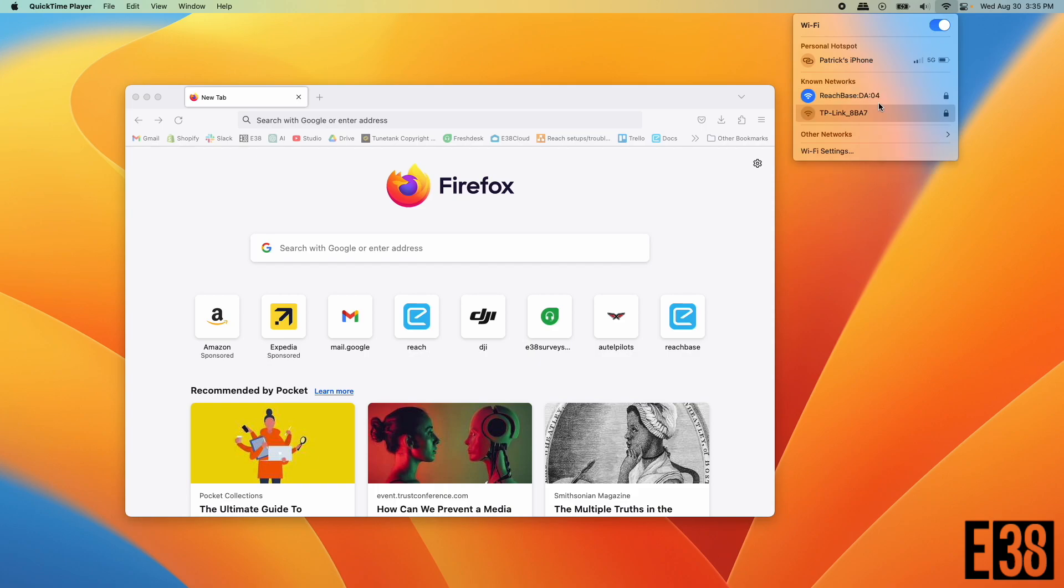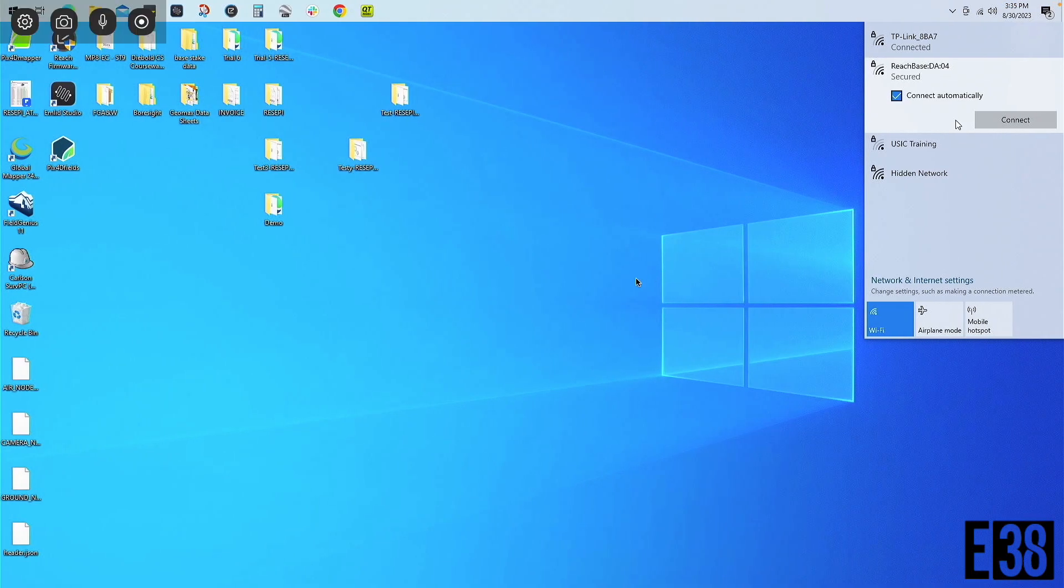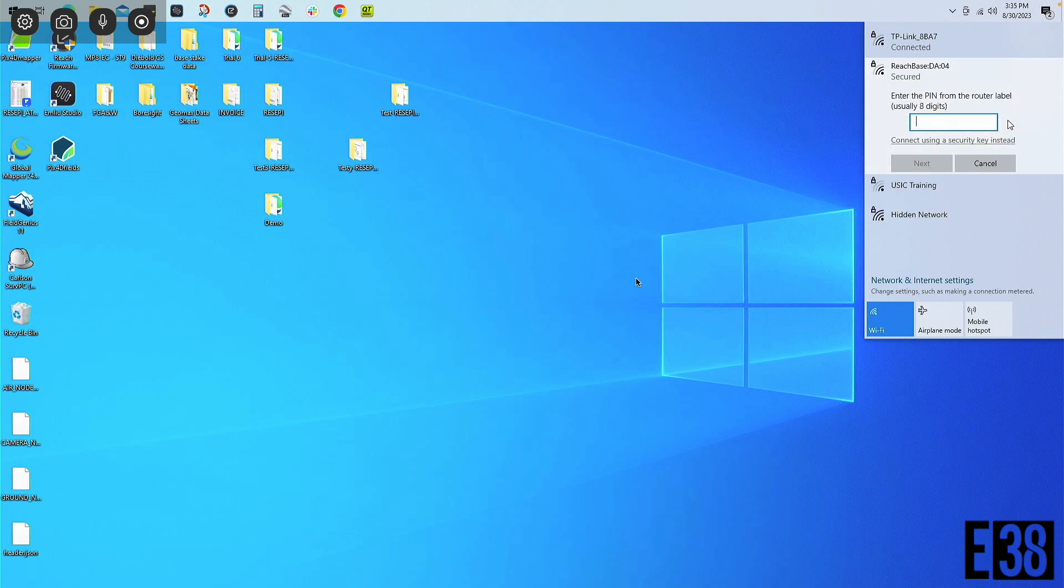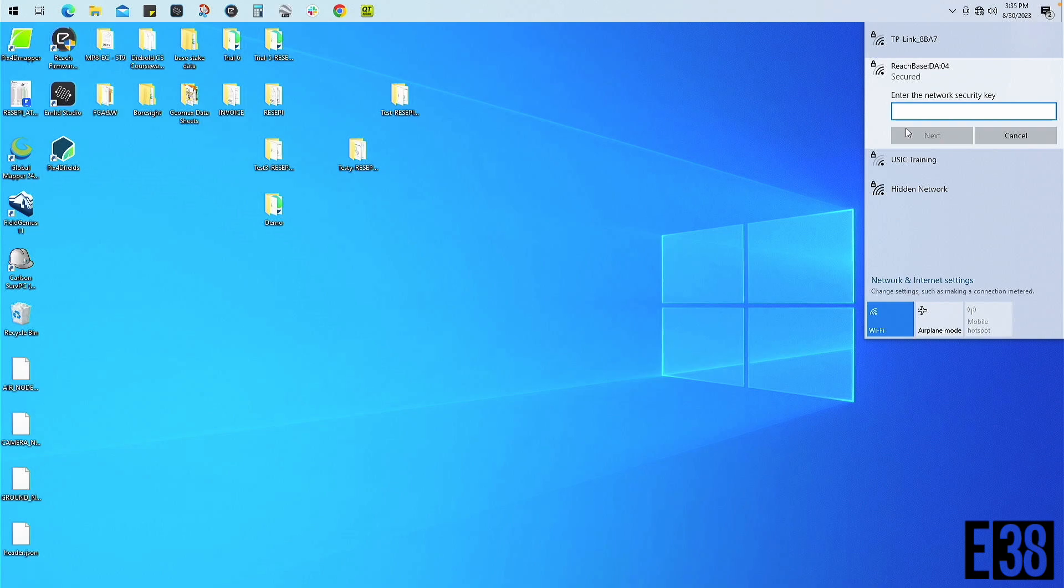First we need to connect our computer to the receiver's Wi-Fi network. If you're using Windows you will likely have to select connect using a security key and the default password is emlidreach.